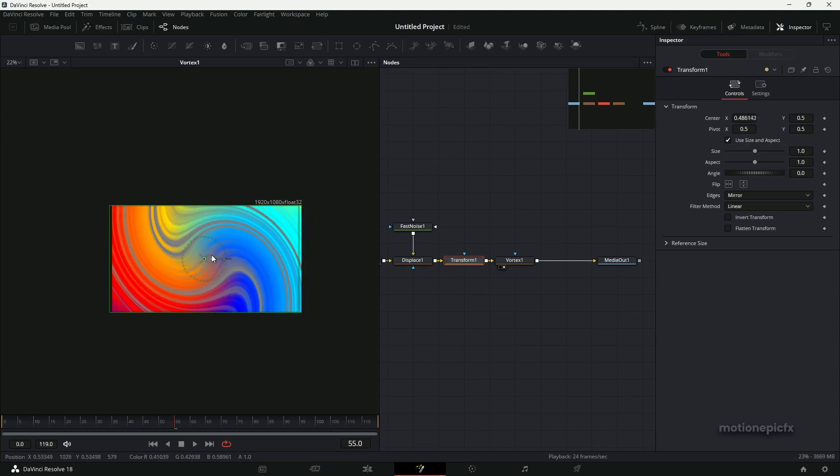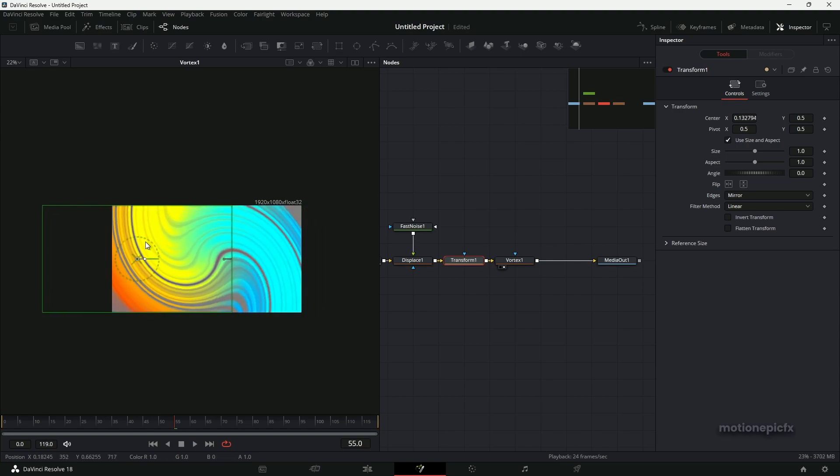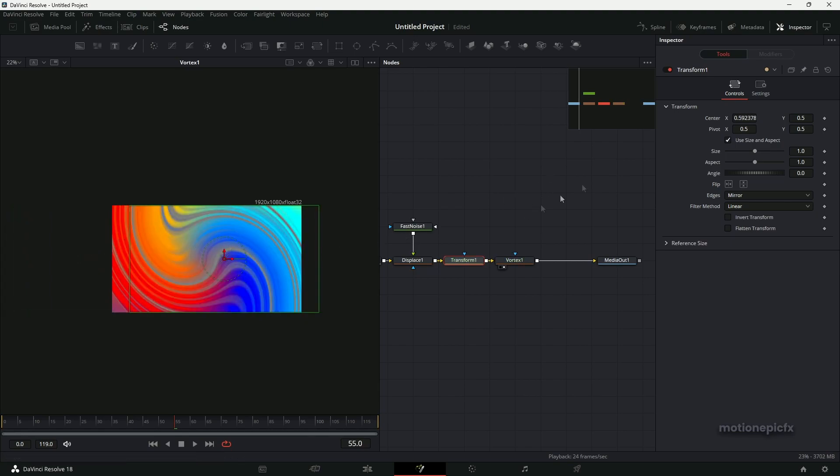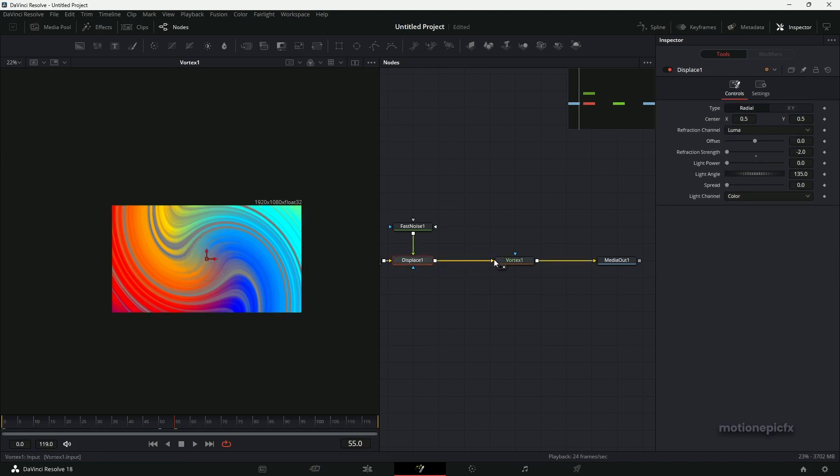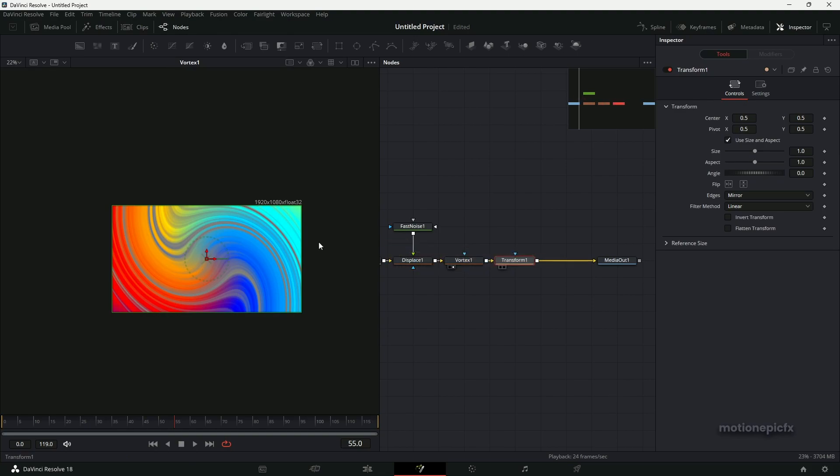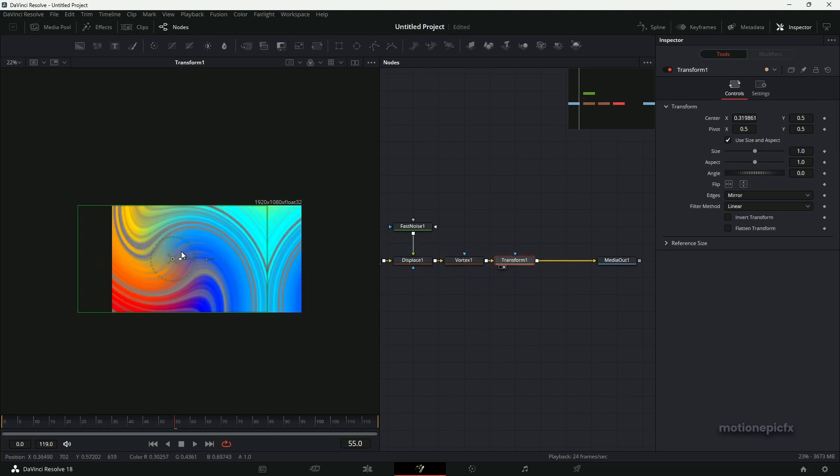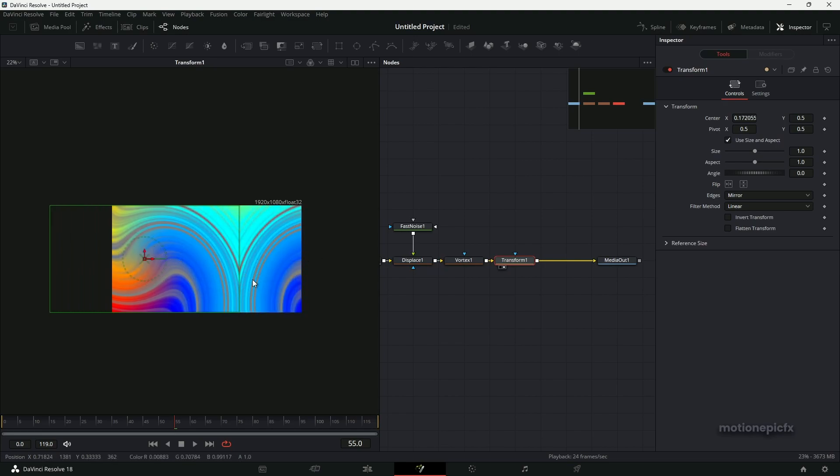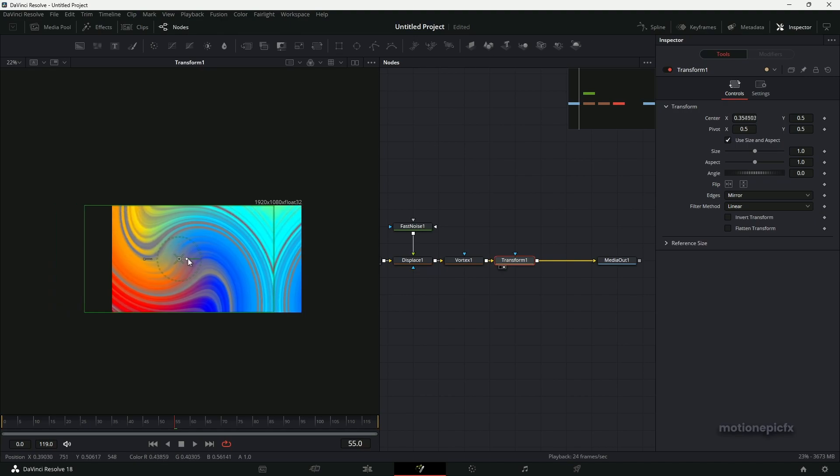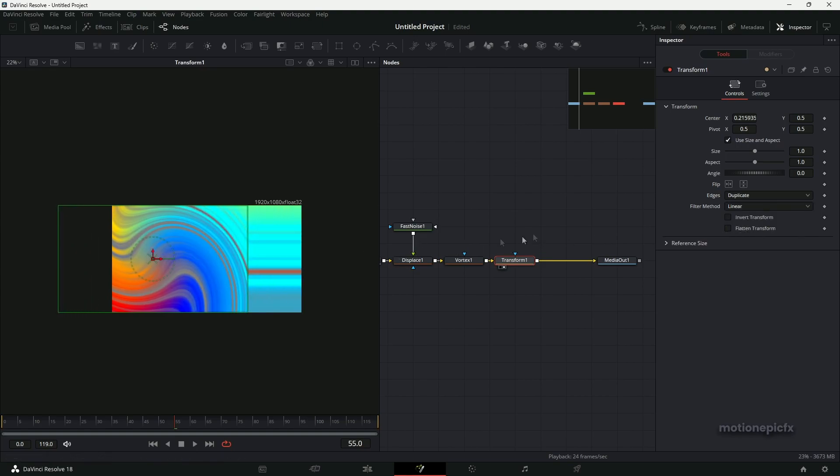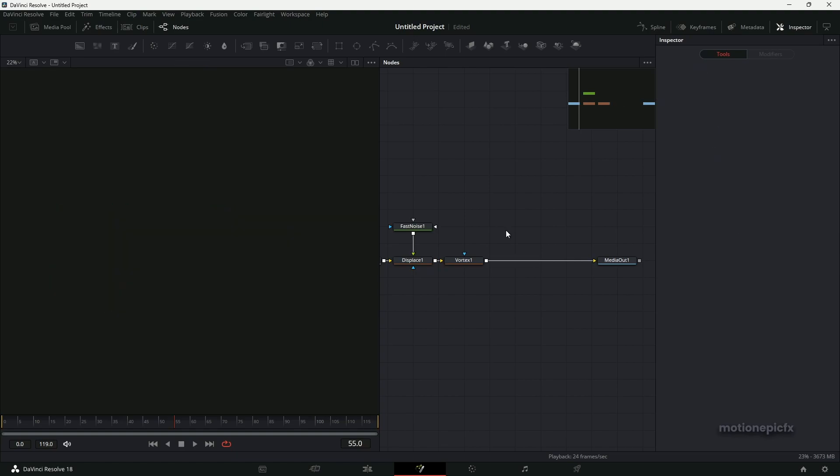And now if you change the position, you can see that your gradients will have this continuous flow. Great. Let me just center this up. Now if you change the position of the Transform and move it after the Vortex, if you now change the Transform node, you can see that it's not actually going to work as expected. You can see that it's going to mirror, but we don't get that seamless look in the gradients. So the essential takeaway here is that you need to make sure that the Transform is before the Vortex.